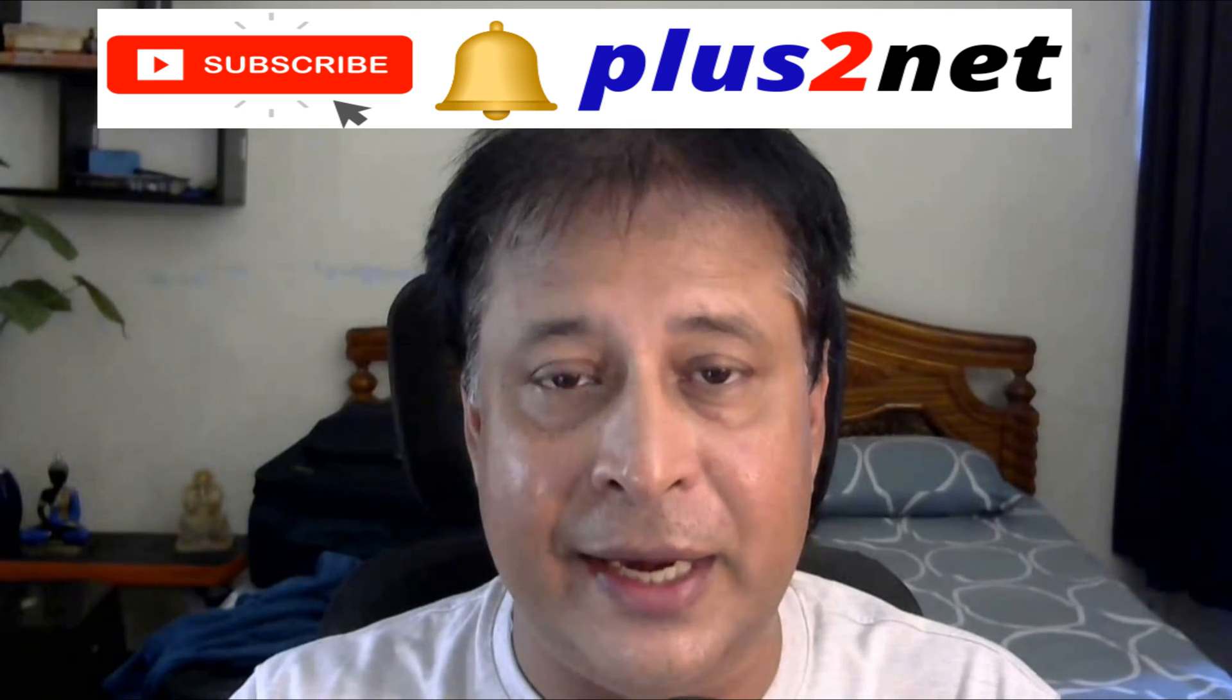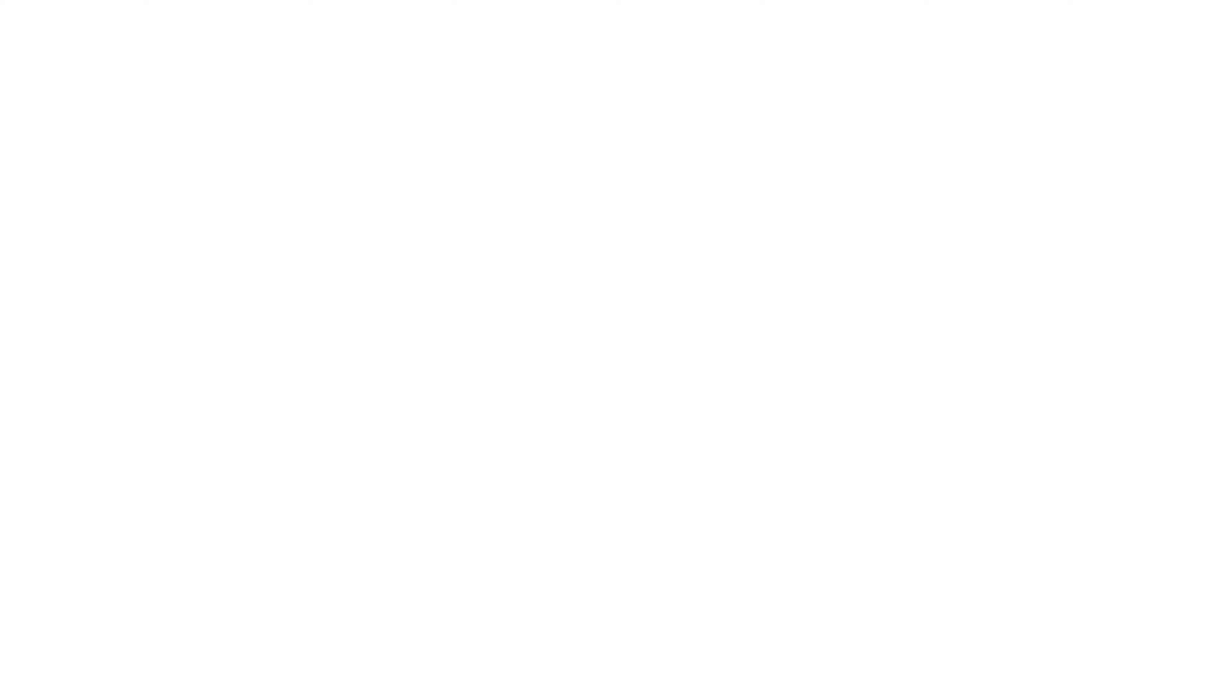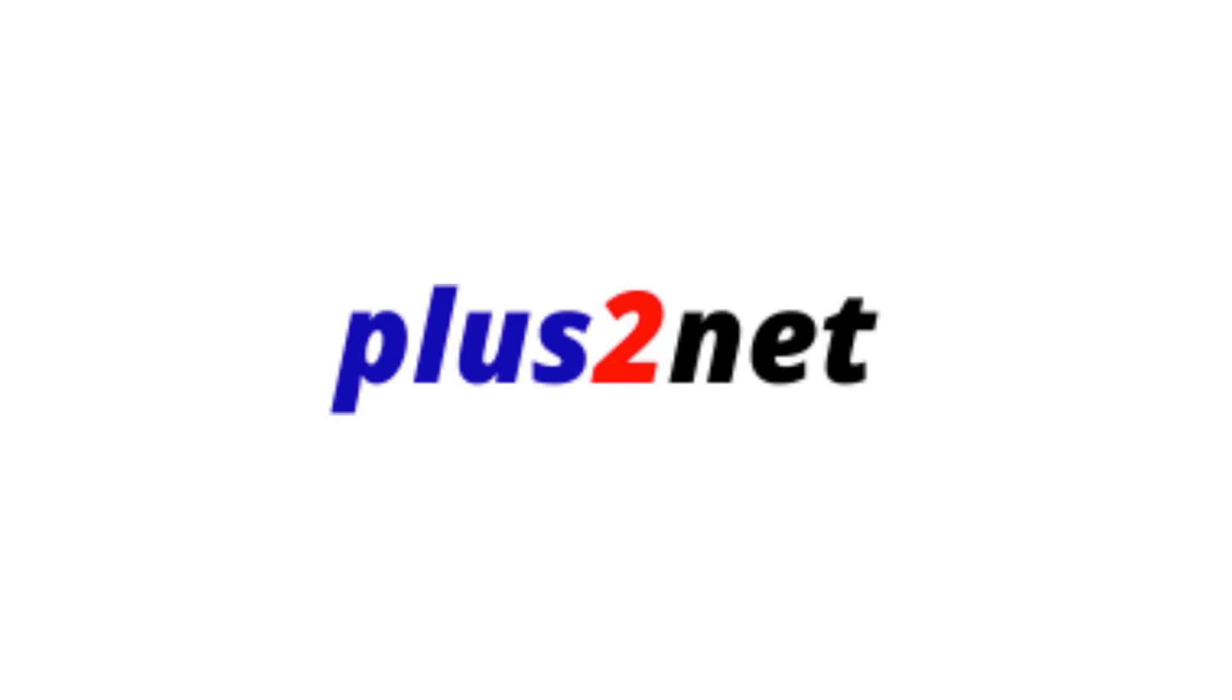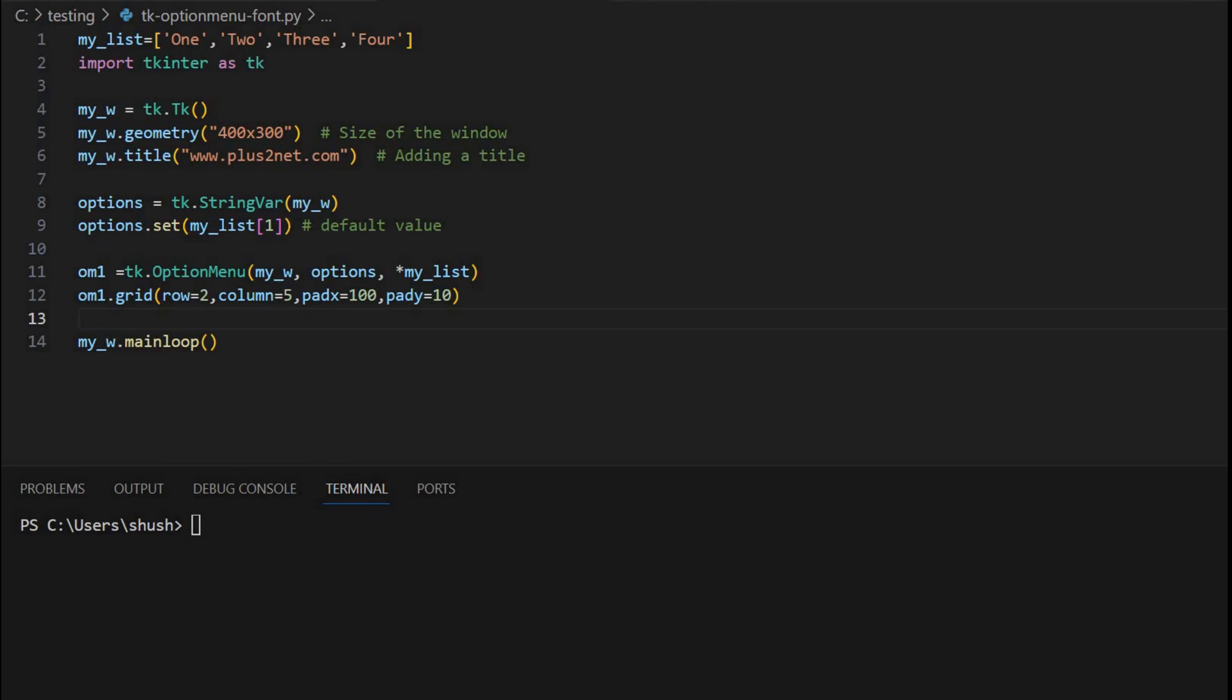Let's move and create an option menu and then add the higher size font to it. We'll start from here.